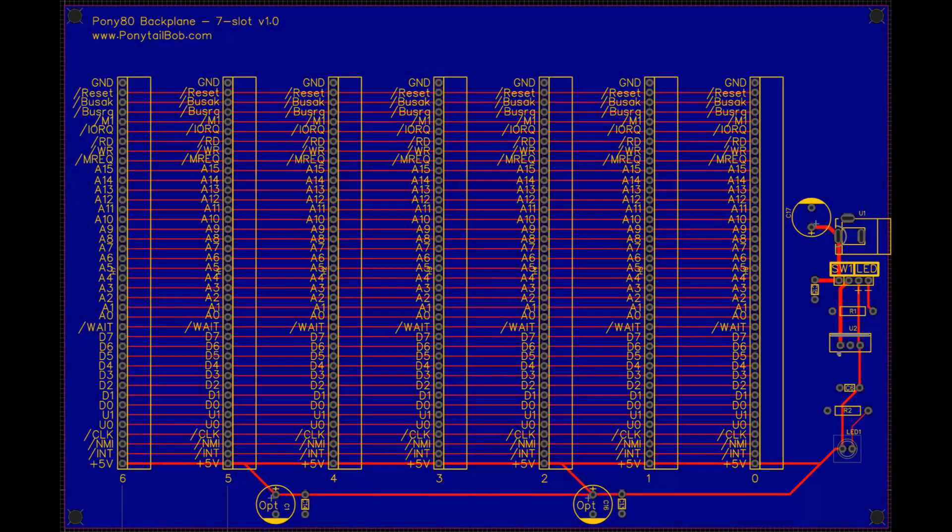You can see from the layout that the components are very straight forward. I only included two of the capacitors. I felt that was enough since the capacitors are also going to be on the individual boards. Plus I added some pins so we can add a power switch and an LED indicator if we ever put this into a case.